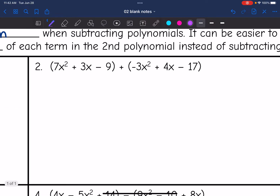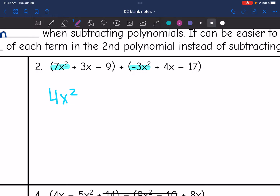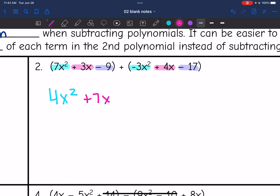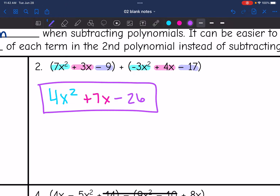Let's look at the next one. I'm adding so I don't have to worry about changing signs. 7x squared plus negative 3x squared — 7 minus 3 is 4, so that's 4x squared. Then 3x plus 4x is 7x. And then negative 9 minus 17 — those are both negative, so I combine and keep the sign: negative 26. So the combined polynomial is 4x squared plus 7x minus 26.